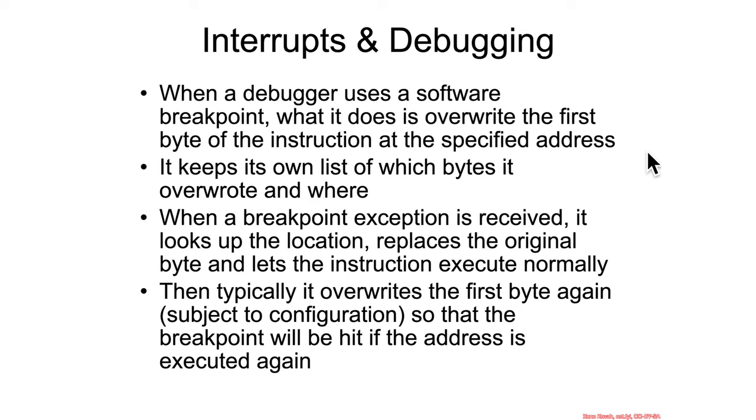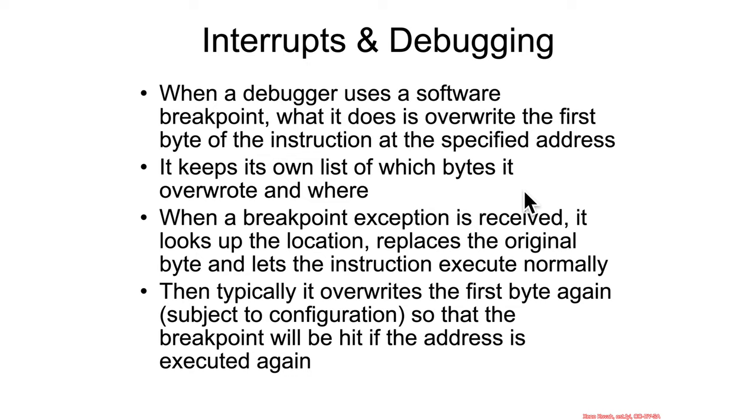It's going to have to update some sort of metadata list that the debugger itself keeps track of to figure out what bytes it's actually overwritten in order to know later on what byte it needs to put back in order to execute the original assembly instruction.